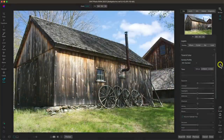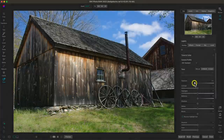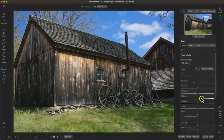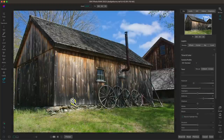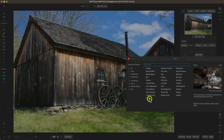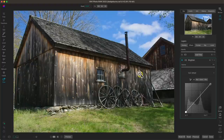My next tip is to selectively apply the curves filter to modify specific regions of your photo. I'll use the Develop tab to quickly fix the tone — pulling back on exposure and adding some contrast. Now let's go to the Effects tab, add a curves filter, and rename it 'Brighten.' We're going to use this to brighten the darker sections in the barn.